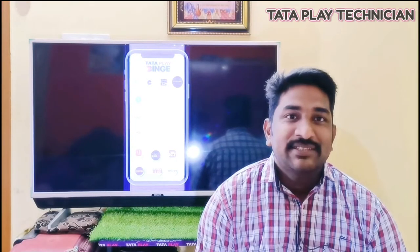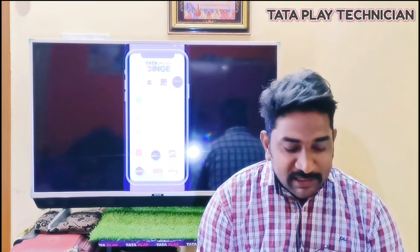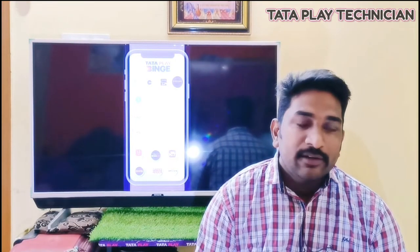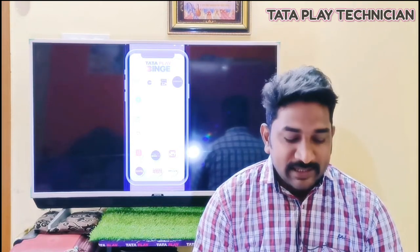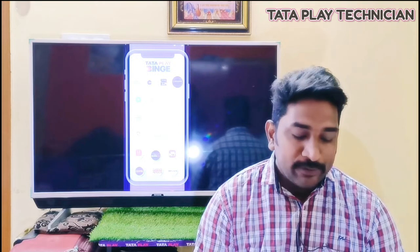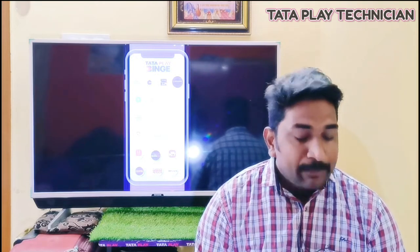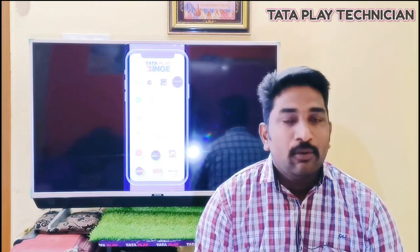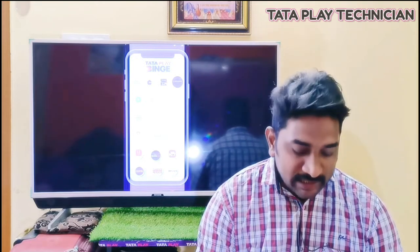Hello everyone, welcome to TataPlay. Today, we are going to install TataPlay.